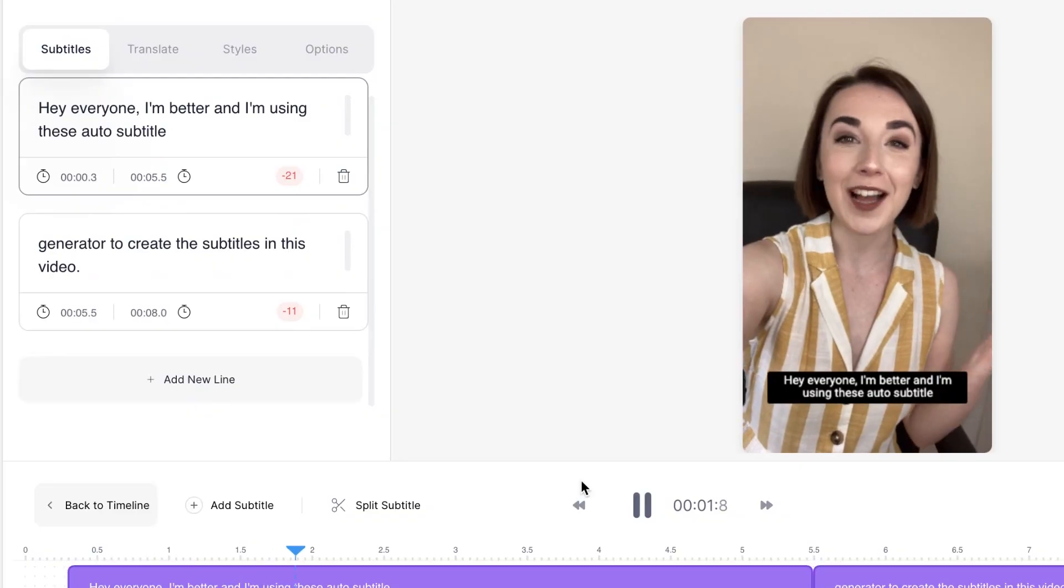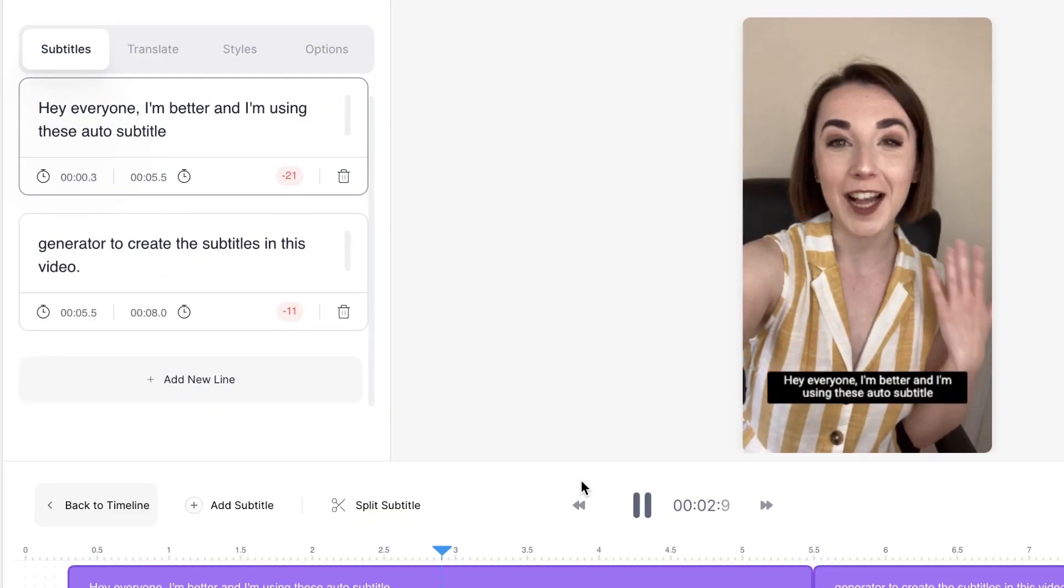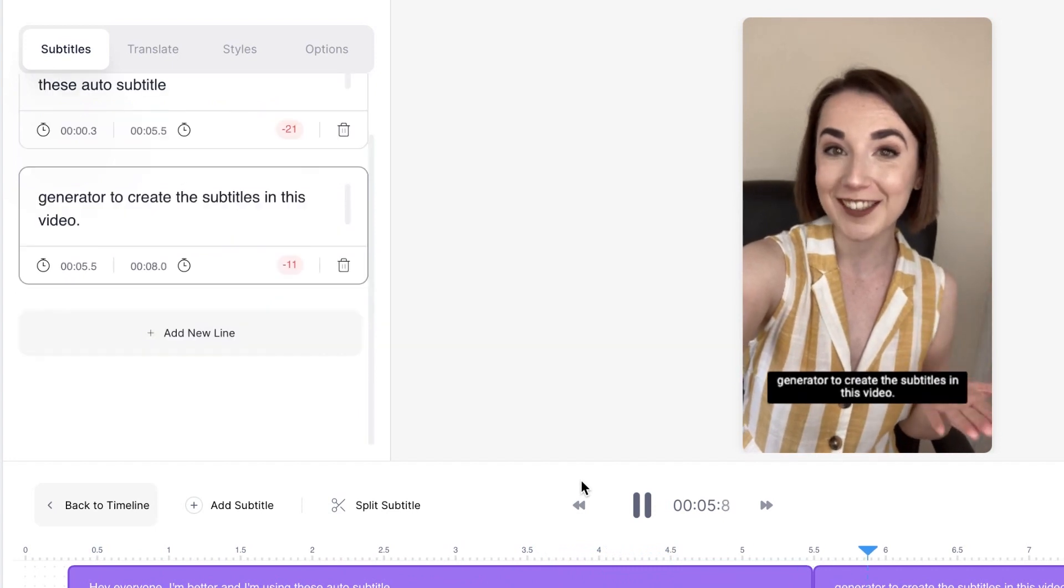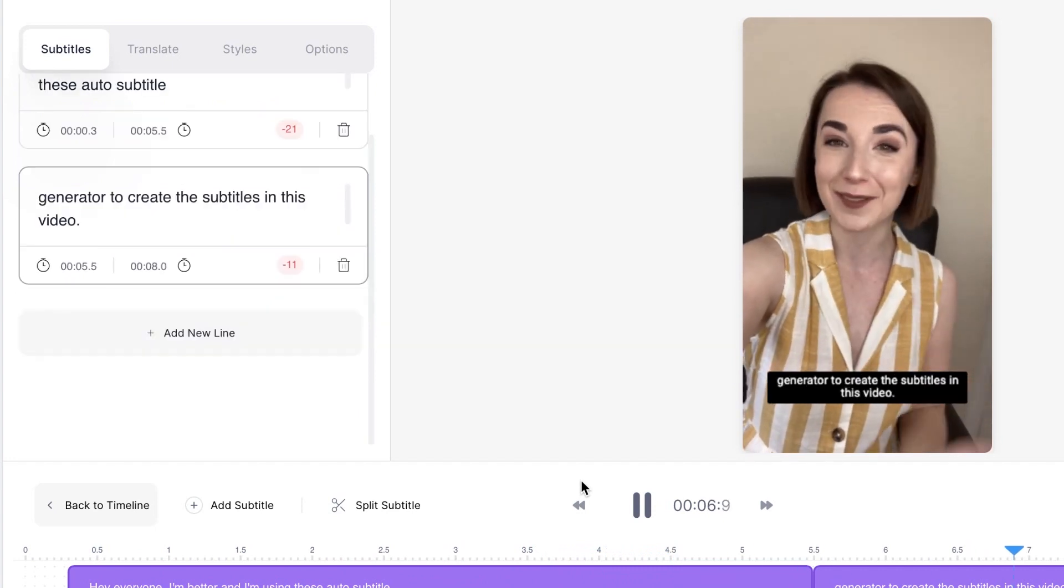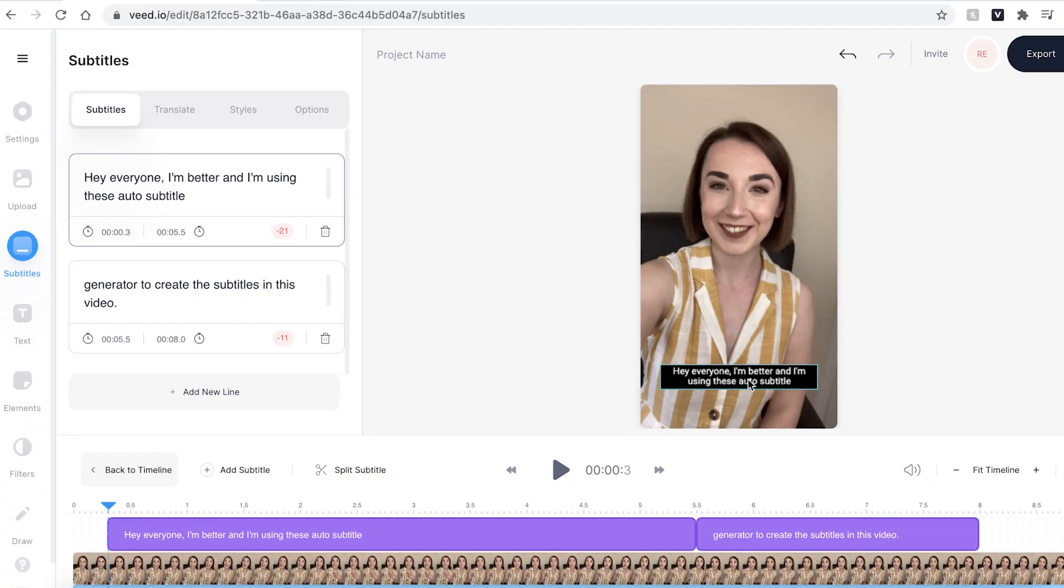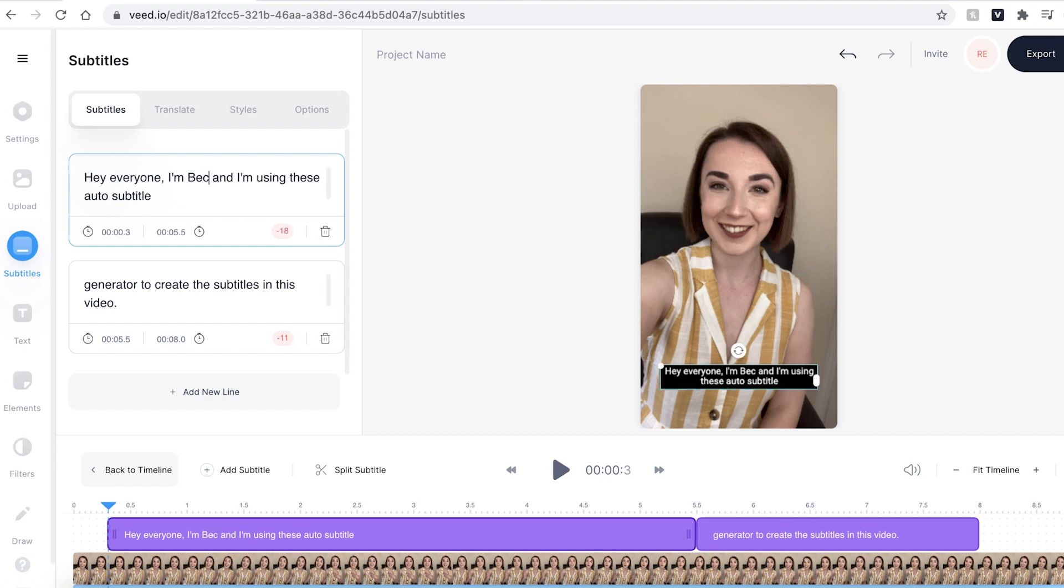Hey everyone, I'm Becca and I'm using Veed's auto subtitle generator to create the subtitles in this video. Okay there are a couple of mistakes but it's very easy to change them. So the first mistake is my name and to change this all you have to do is head to the text box and type in the correct spelling.